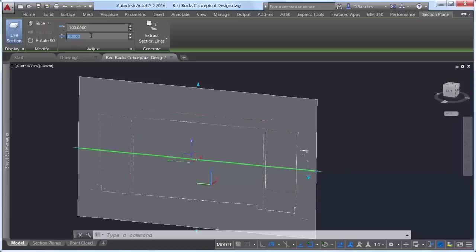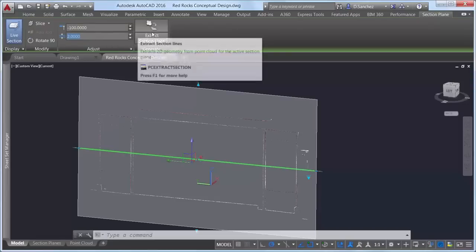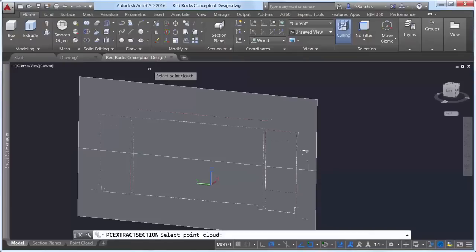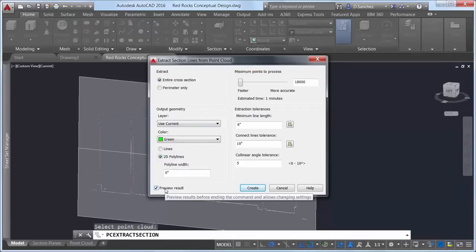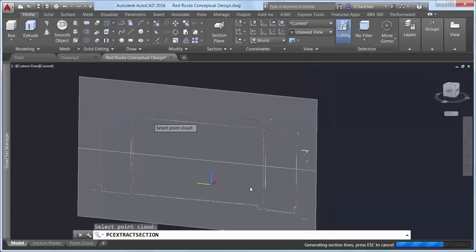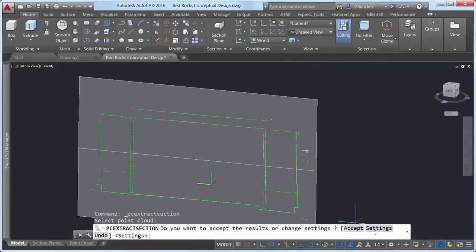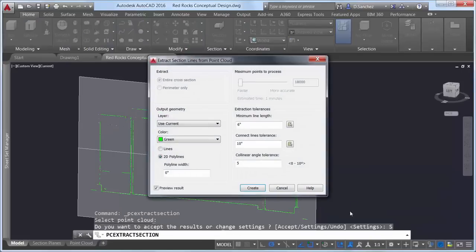Using the new Extract Section Lines tool, you can generate geometry from the point cloud section. After selecting the point cloud from which to extract section lines, a dialog box enables you to adjust the section line extraction settings. Use the Preview Result control to see the result and make desired changes before committing. After pressing Create, a progress meter displays on the status bar while processing the points; the time to process depends on the number of points analyzed.